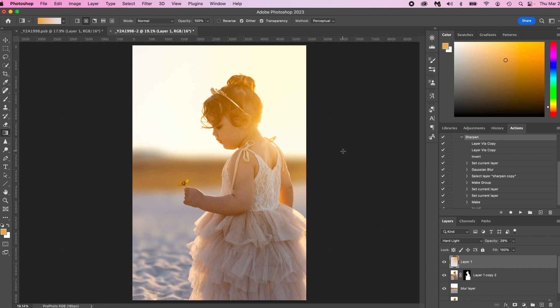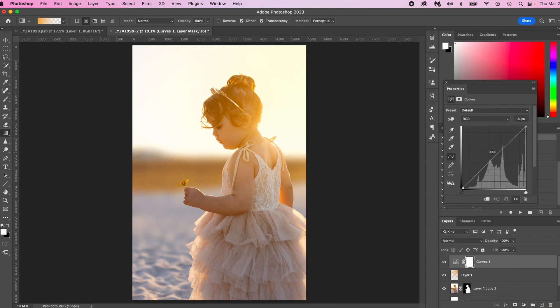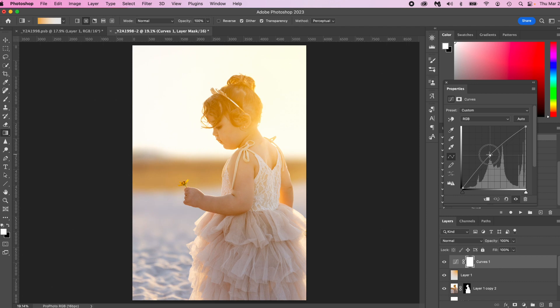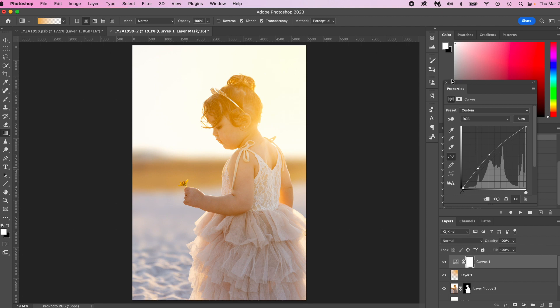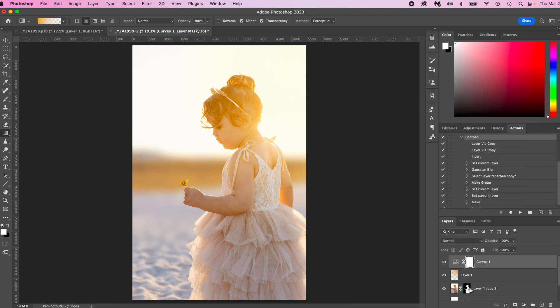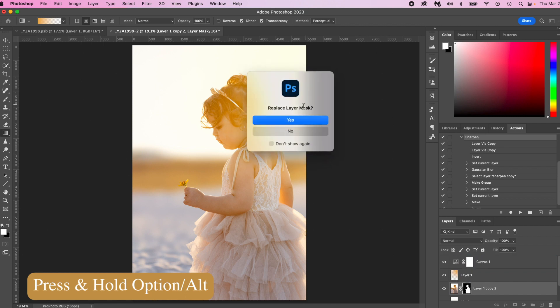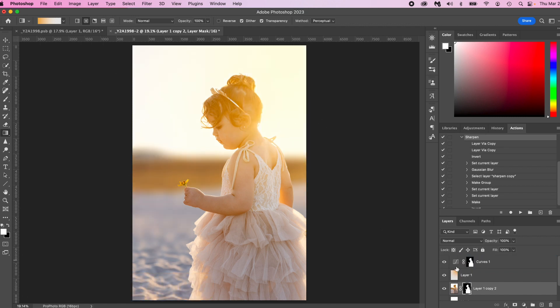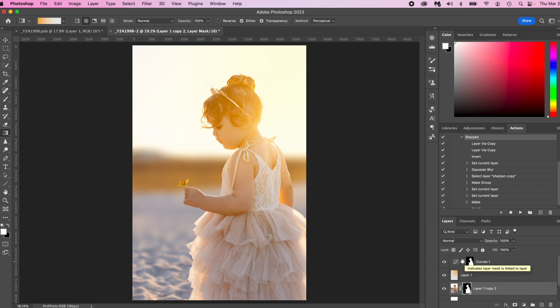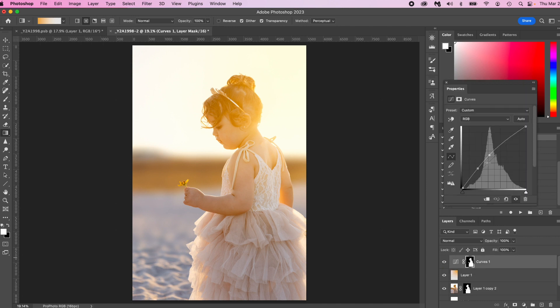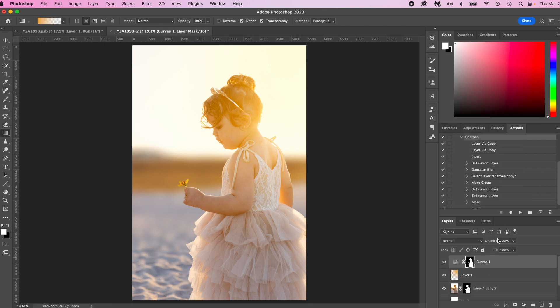Now, the next thing we're going to do is brighten up our subject. So we're going to create a curves adjustment and watching the subject, we're just going to click on the curves and just kind of get her to where we like it. I think that looks good right there. So then we're going to click on this mask, press option and drag it up. Replace layer mask. Yes. And this should just affect her. Perfect. That looks awesome. And actually it's a little too bright. So what we'll do is just lower the opacity to about 60%. Beautiful.